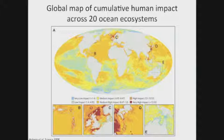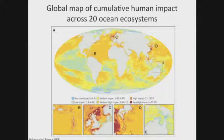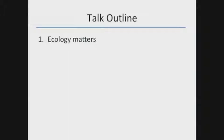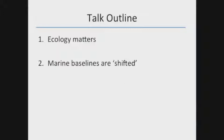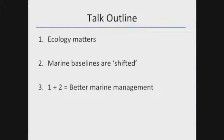This is a slide from Ben Halpern's 2008 paper, which basically shows that there's no place you can hide — no place to run in the marine environment, no place that's untouched from human influences. The very simple outline of the talk today is: ecology matters, marine baselines are shifted, and can we use those two points to derive better management actions and more successful approaches to marine management?